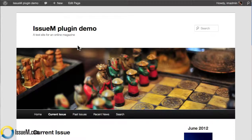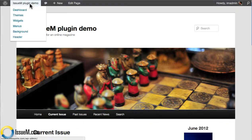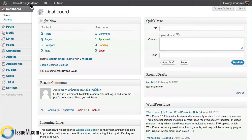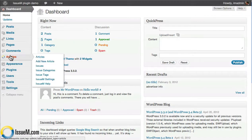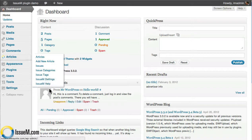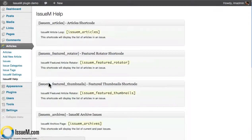Now let's go into the dashboard and actually set this up. After you install the plugin, you'll get a custom post type here called Articles. We're going to start by going to the help screen first.